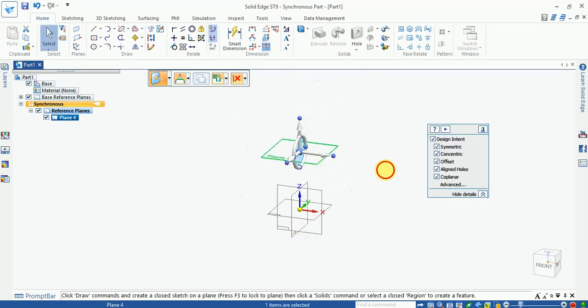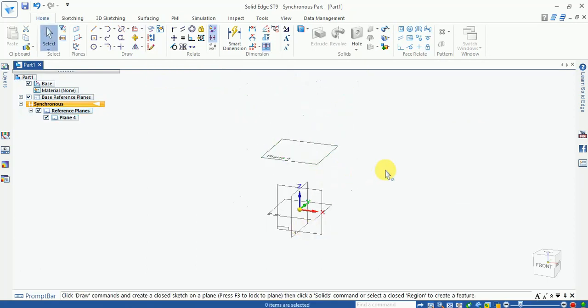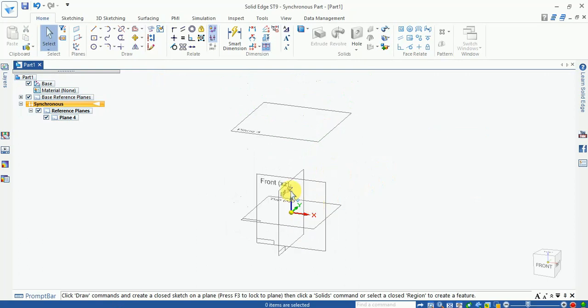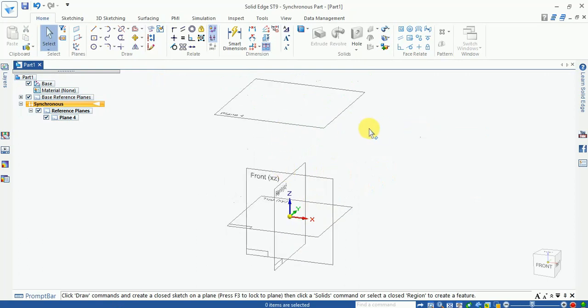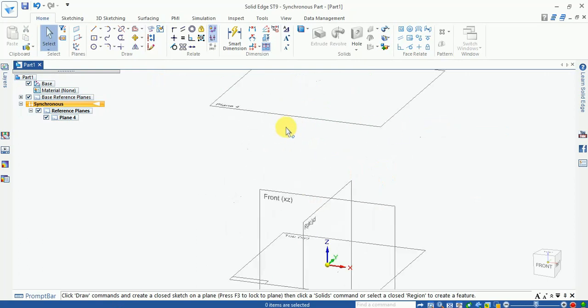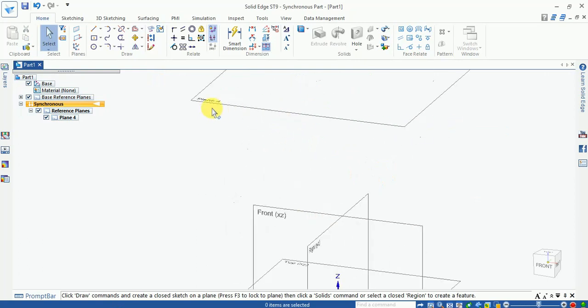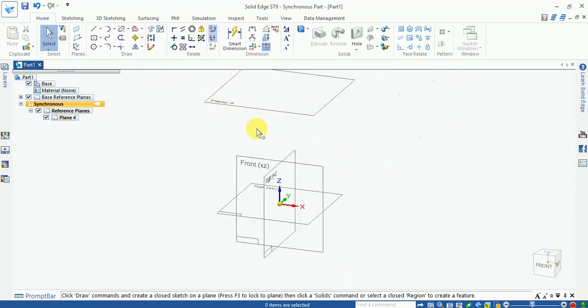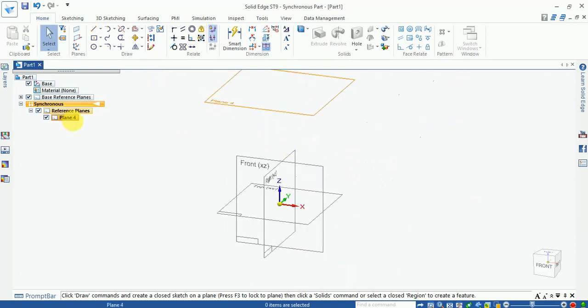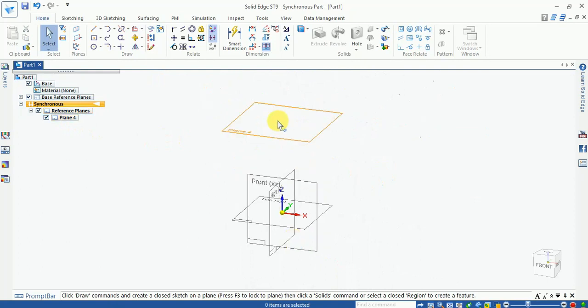Click here, left click, and plane number is 4. Now it's generated here. Now another plane is selected.